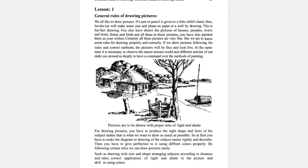If we draw pictures following the rules and the correct methods, then your picture will be fine and look realistic. It is also necessary to observe nature, the animal world, and our daily surroundings. When we draw any kind of picture, we have to produce the right shape and form of the subject.